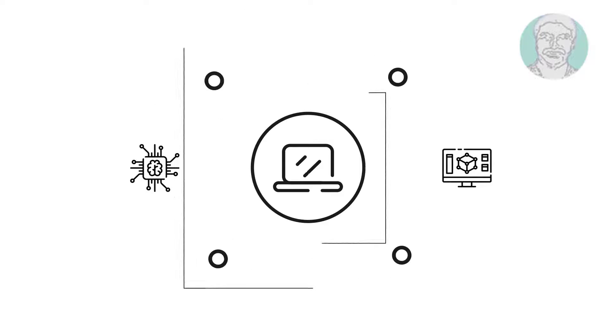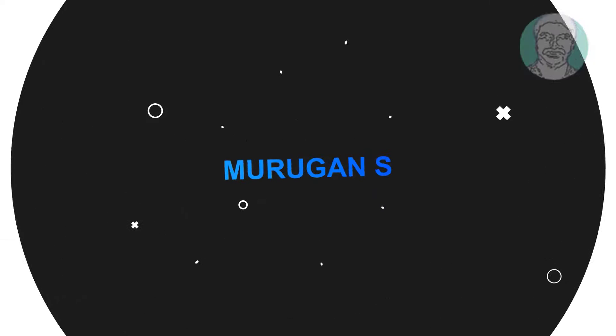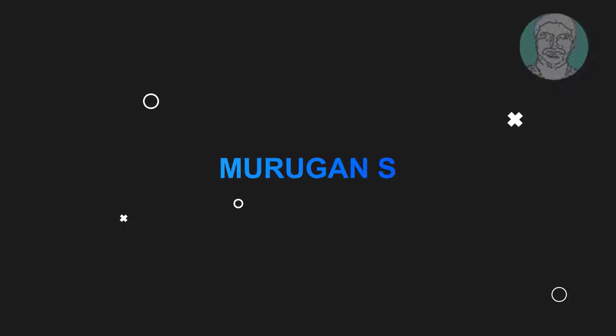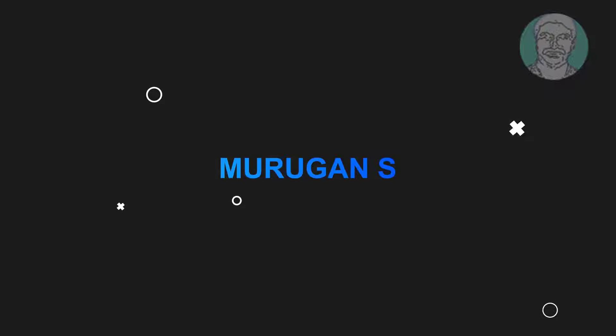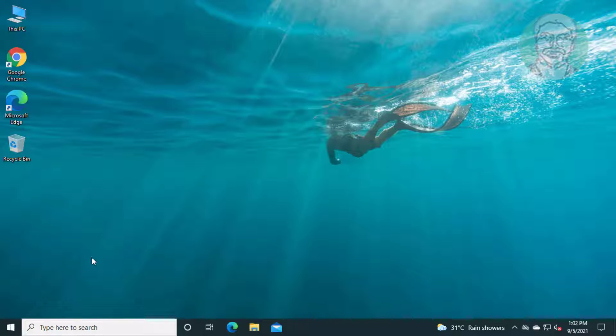Welcome viewer, I am Murigan S. This video tutorial describes how to fix Windows 10 video scheduler internal blue screen error.